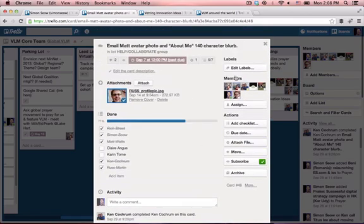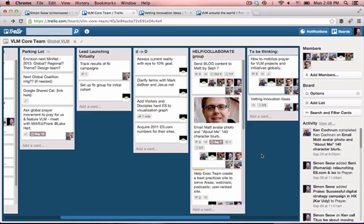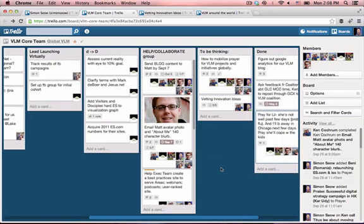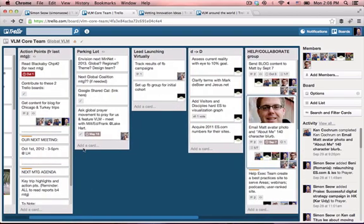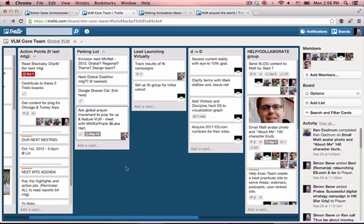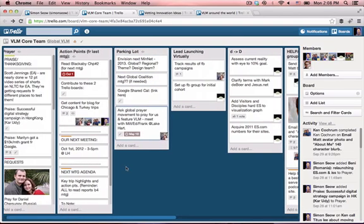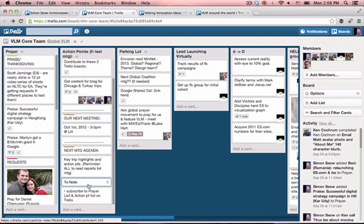Lots of useful features. You can set a due date. We even put, for example, a parking lot to capture anything we've yet to talk about. We put in our meeting agenda and we've highlighted a few key prayer requests.